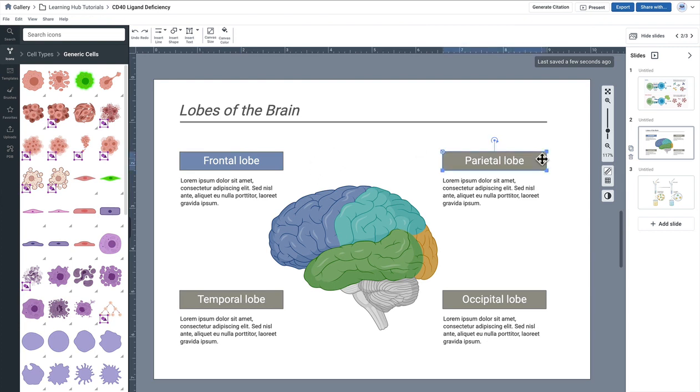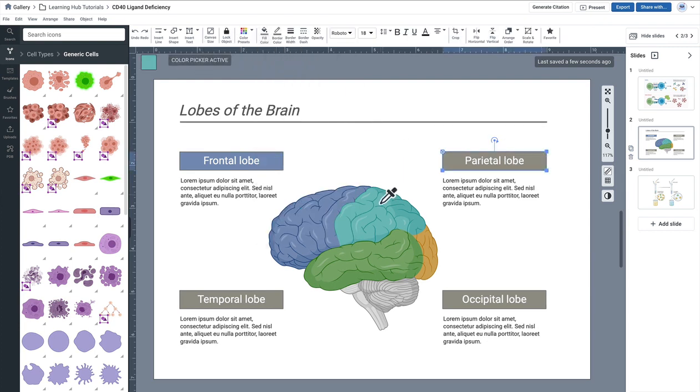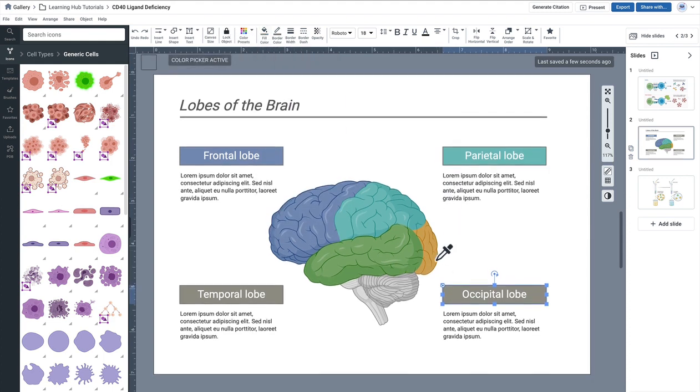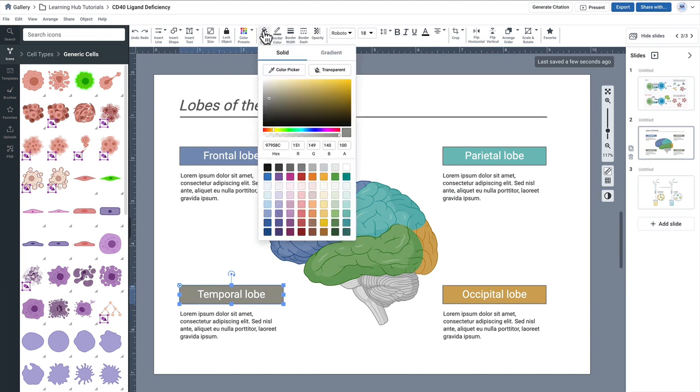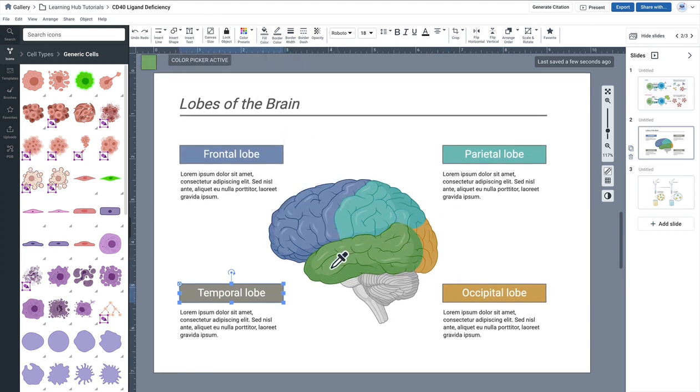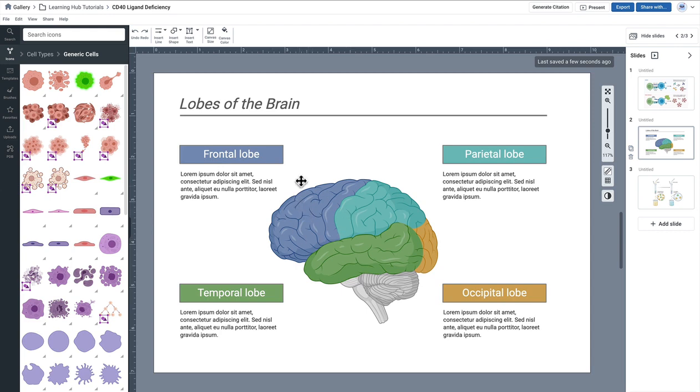Same thing for the parietal lobe, I'm going ahead and color pick that green and do the same thing all throughout. And this just makes a really nice harmonious color palette so that when your viewer comes to look at your figure they can immediately identify what words or text is associated with what part of the figure.